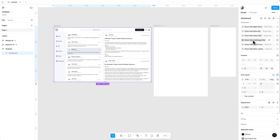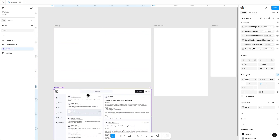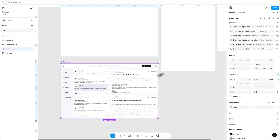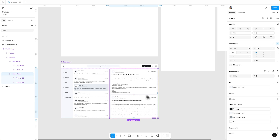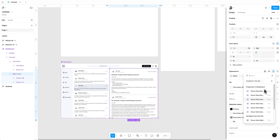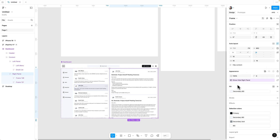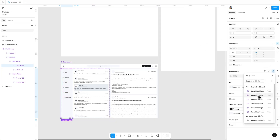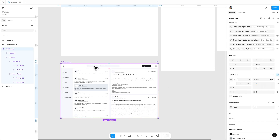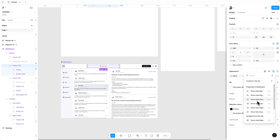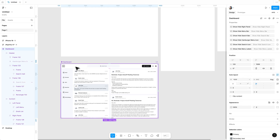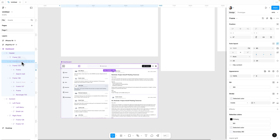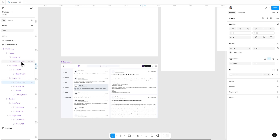Now that we have created all the required properties, we are going to apply them to the design. Take this dashboard out of the frame. To apply these properties, select the right panel, go to appearance, and click on the icon to apply variable or property. Select the property to hide the right panel. The second one is for the menu bar — select the menu bar, go to appearance, and apply property. The third one is for the search bar — select the search bar and apply the property.